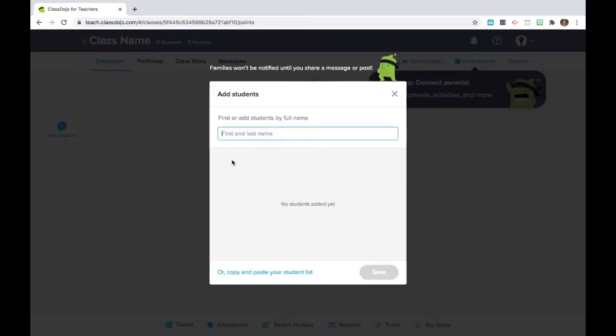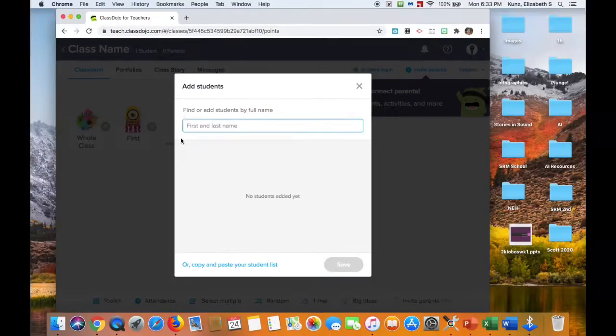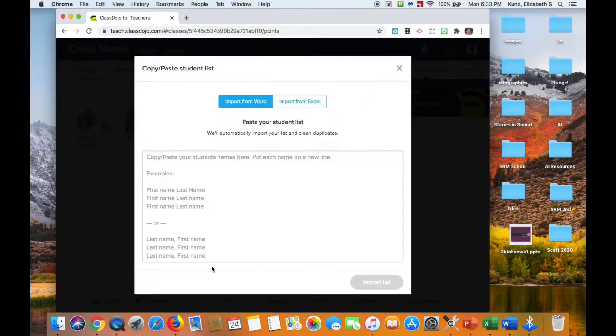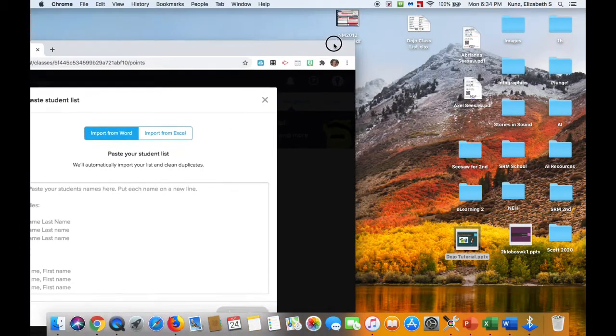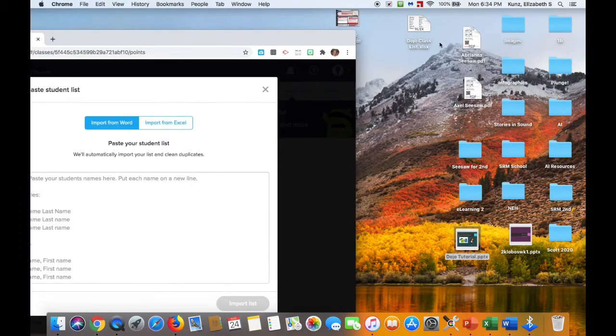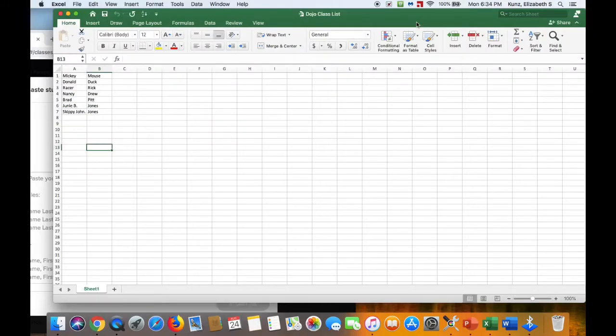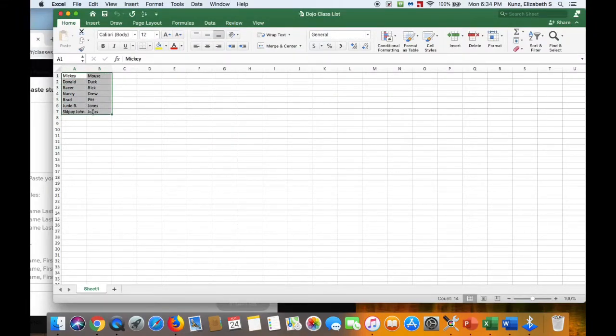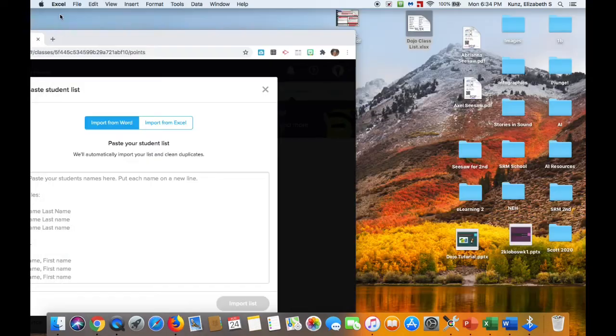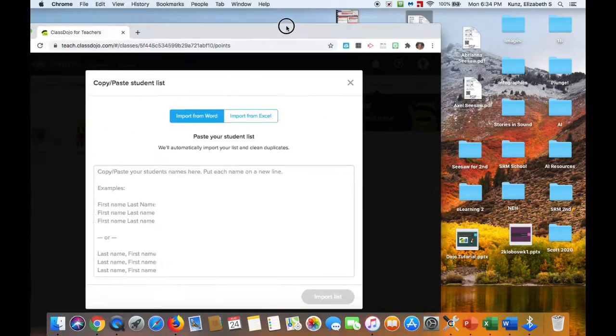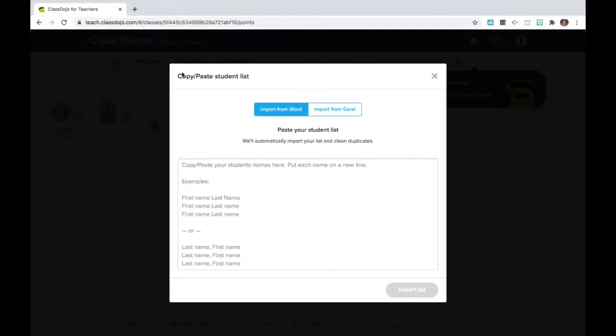You're going to add students. You can type students individually by name, first name and last name. We also have the option of selecting Import List. You can import from Word or Excel. I'm going to scooch over here to my Excel spreadsheet of student names.